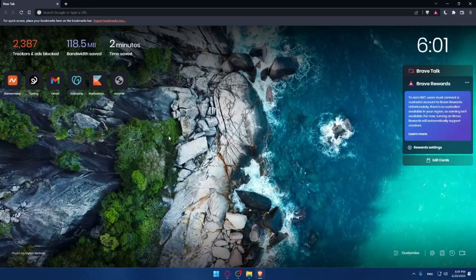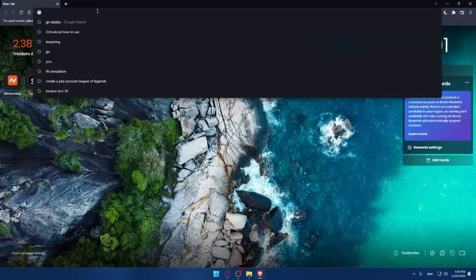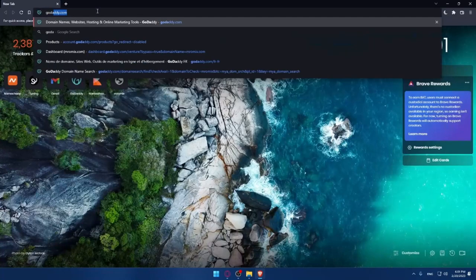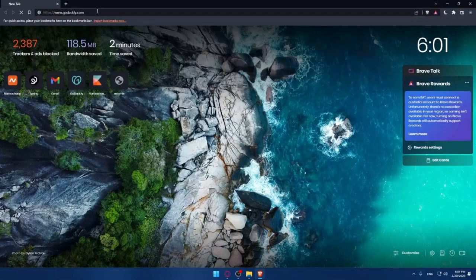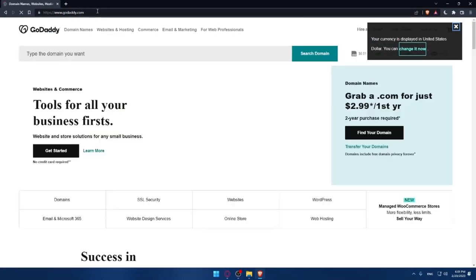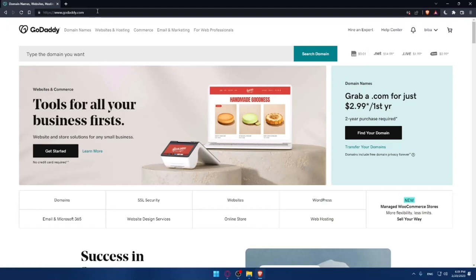Once you open that browser, make sure to go to this URL section of your browser and simply type godaddy.com and hit the enter button. That should take you into this page, which is going to be your home screen or your main screen on the GoDaddy website.